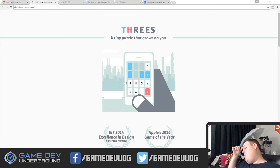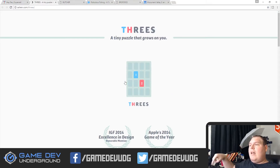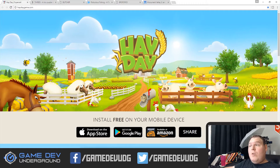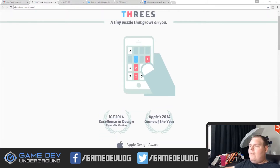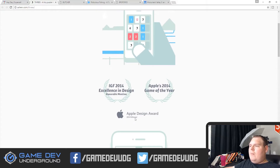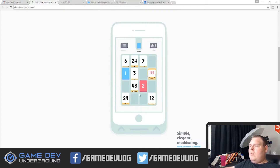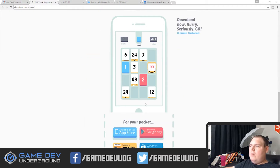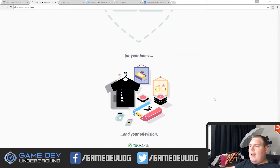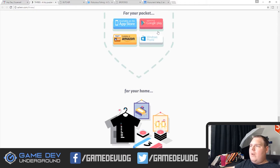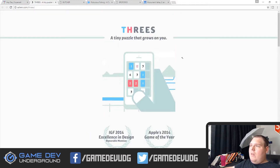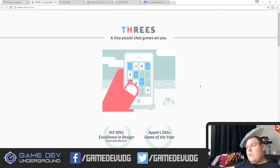The next one is a game called Threes — you've probably seen this before. What I love about this landing page is that it's got an animated GIF right here, which is even better than Hay Day — it's like the best of both worlds. Right below that, they have some of the awards they've won: the Apple Design Award, IGF 2014, Apple's 2014 Game of the Year. When you scroll down it starts to parallax, so you've got quotes from different people with the parallax scrolling, and then the download buttons right below that. I do not love that I have to scroll all the way down to download the game — that is a major mistake, and I think they are losing downloads specifically because of that.